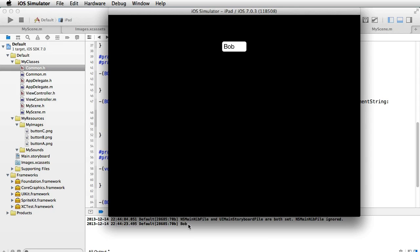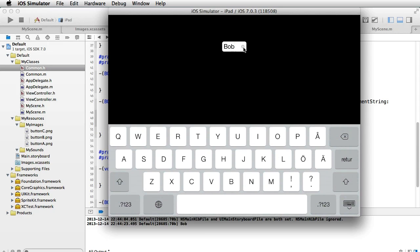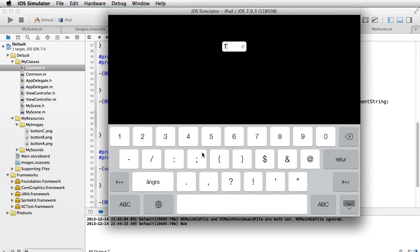This shows that the code works. Observe what happens if we try to enter a comma - it doesn't accept it, nor does it accept a period, nor numbers and so on. That is because we have said that we only accept letters.